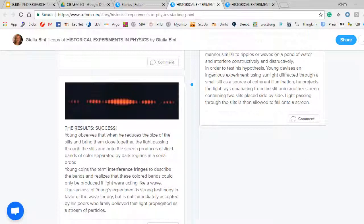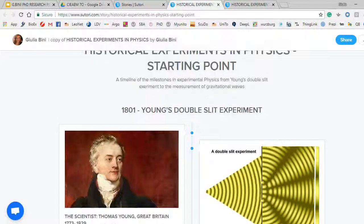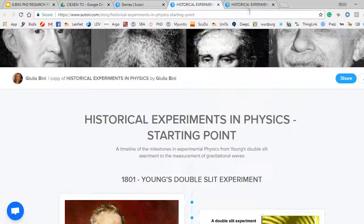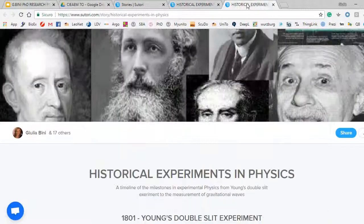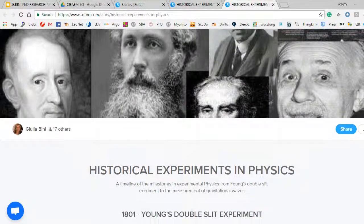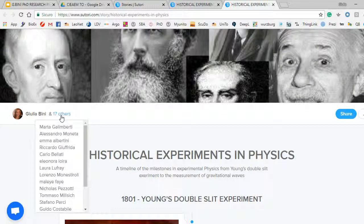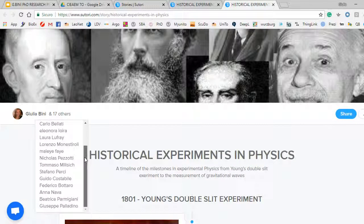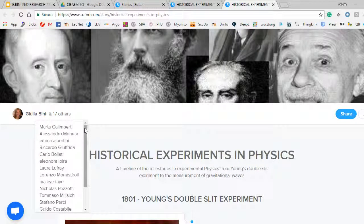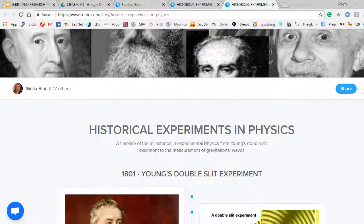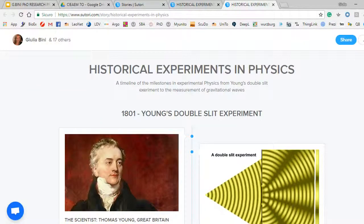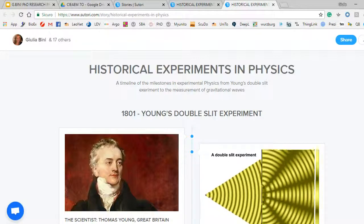Then I shared the timeline with my students and I will show you the finished one. This is the one I shared with my students — as you can see here, these are all my students who collaborated on the stories and we can now scroll down the entries.